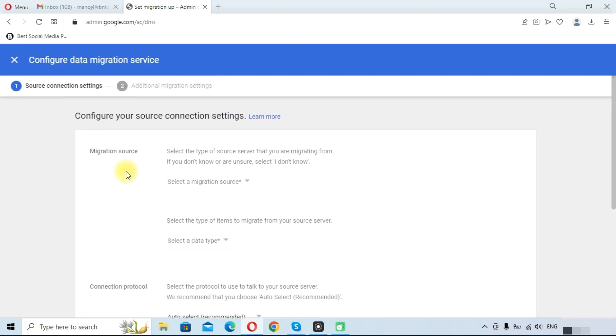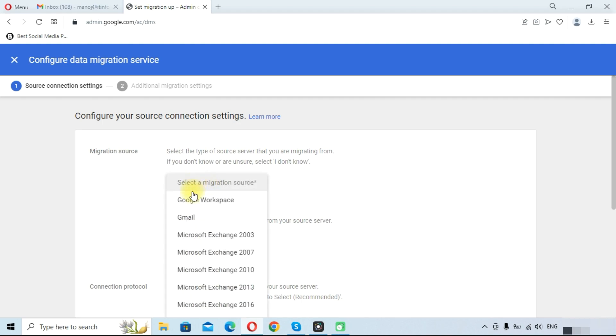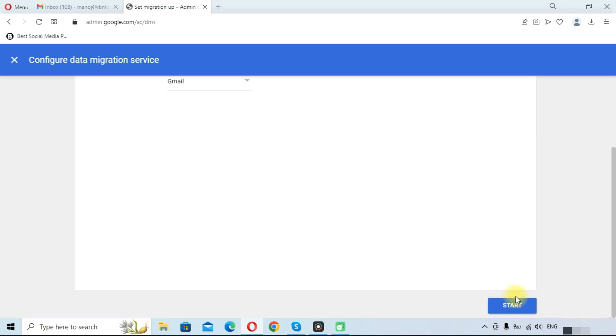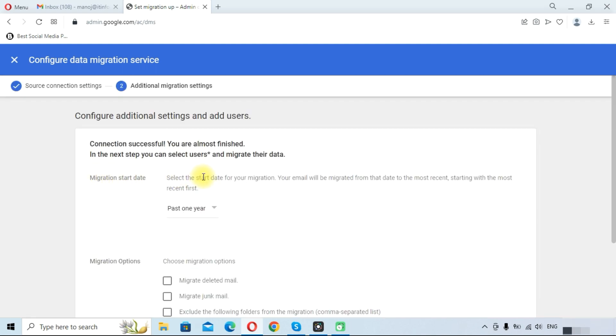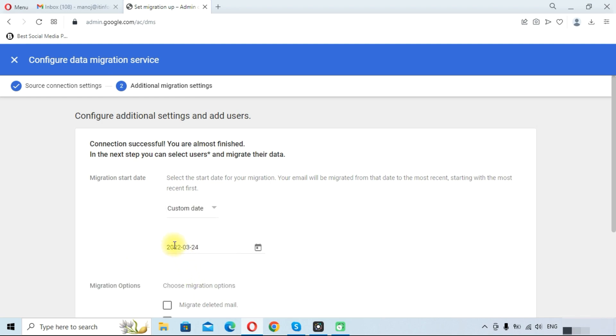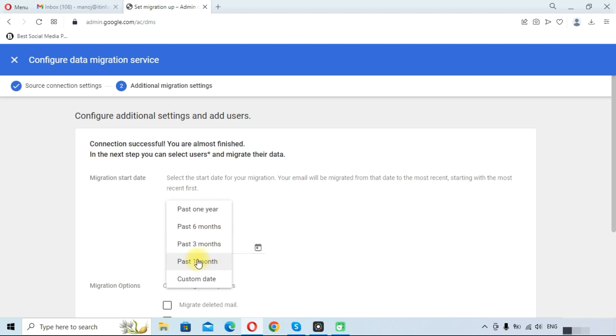You need to select the migration source. We will select the migration source as Gmail and click on the Start button. You can see the option here like past one year, past six months, past three months, past one month, or custom date. In custom date you can select single day emails.